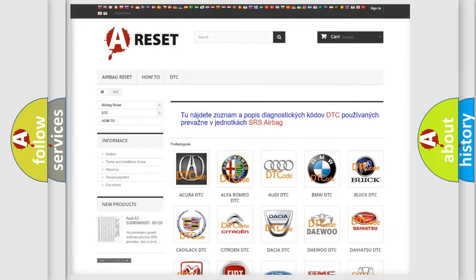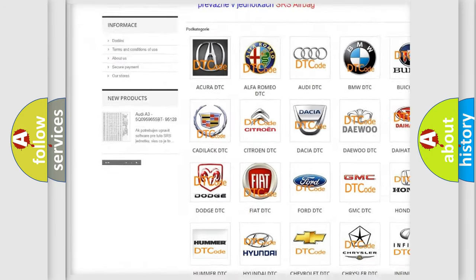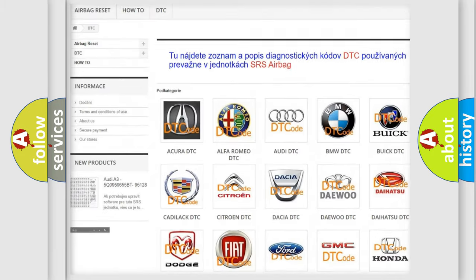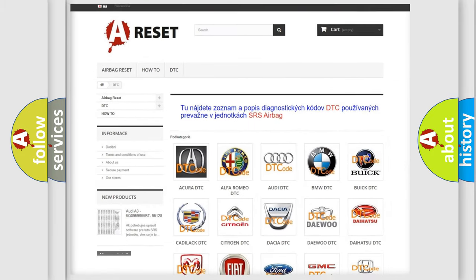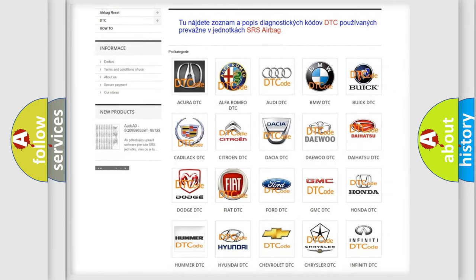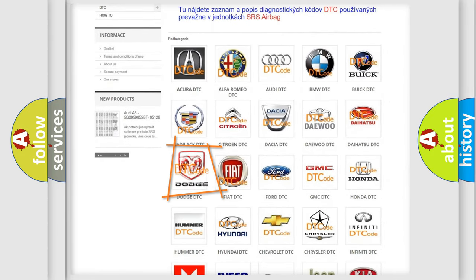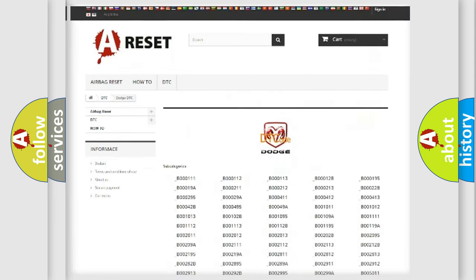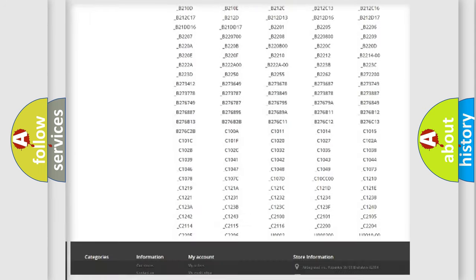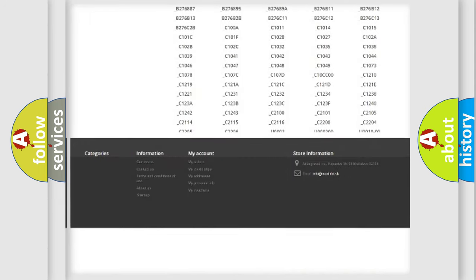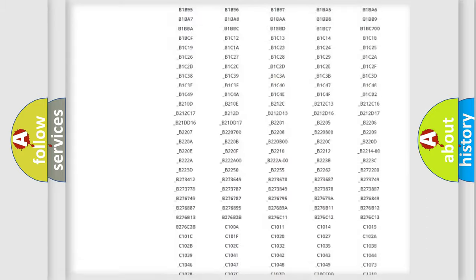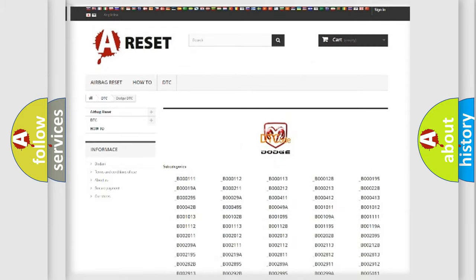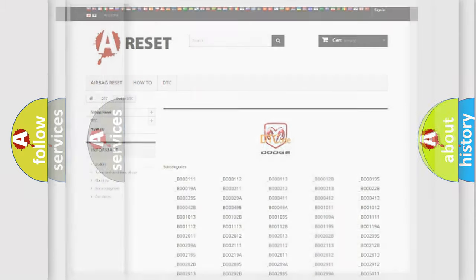Our website airbagreset.sk produces useful videos for you. You do not have to go through the OBD2 protocol anymore to know how to troubleshoot any car breakdown. You will find all the diagnostic codes that can be diagnosed in Dodge vehicles, also many other useful things.